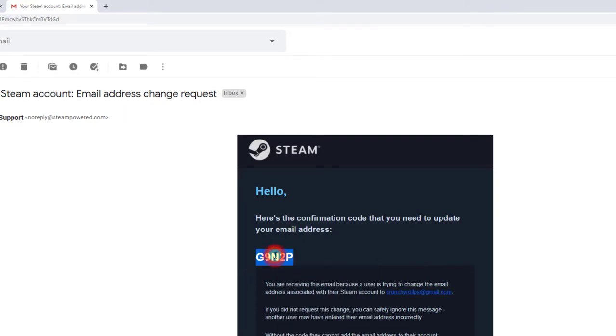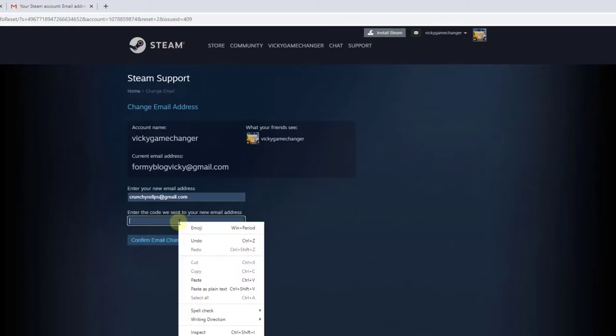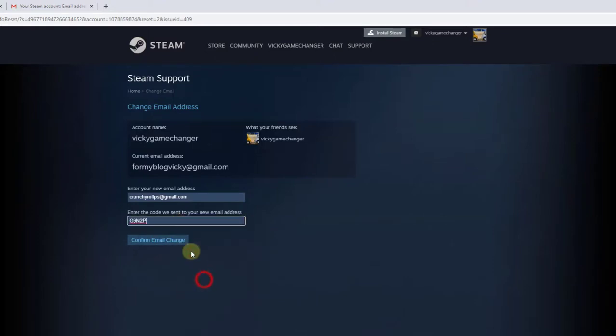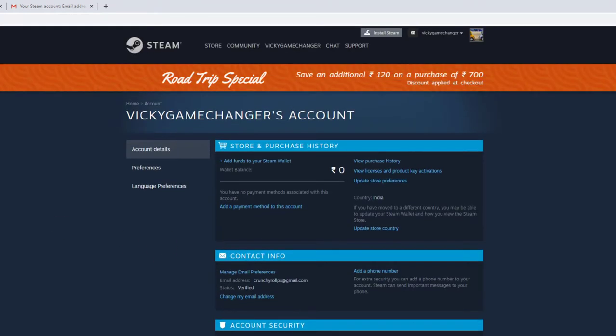Copy the code and paste it here. Confirm email change. Super cool!